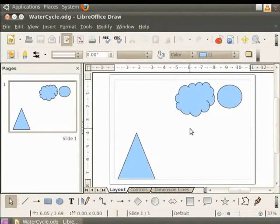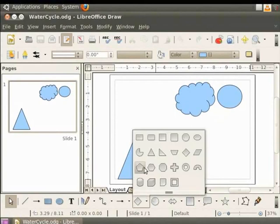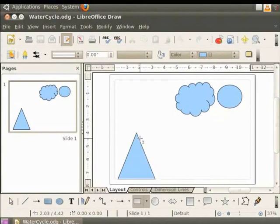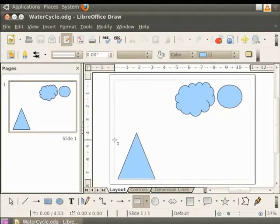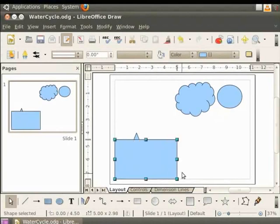Let's add some more objects to our drawing. Let us add a rectangle to represent the ground. In the drawing toolbar, click on basic shapes and then click on rectangle. Now move the cursor to the page. You will see a plus sign with a capital I. Hold the left mouse button and drag it to draw a rectangle. Now release the mouse button.